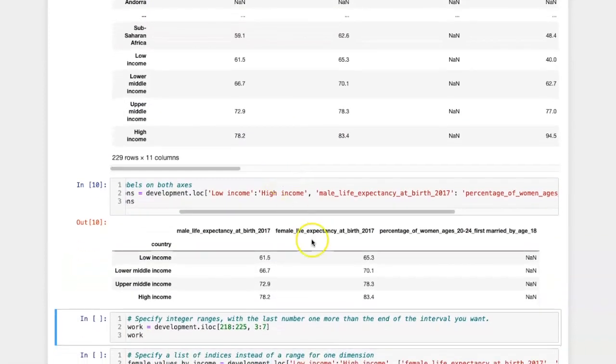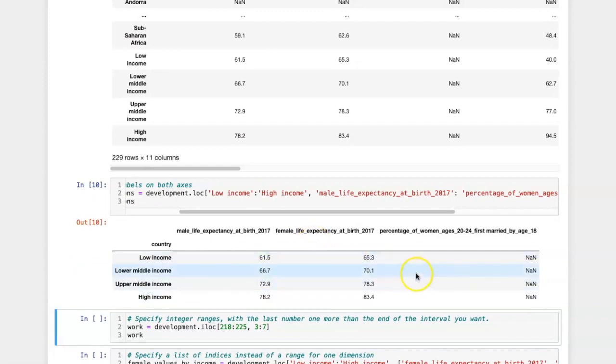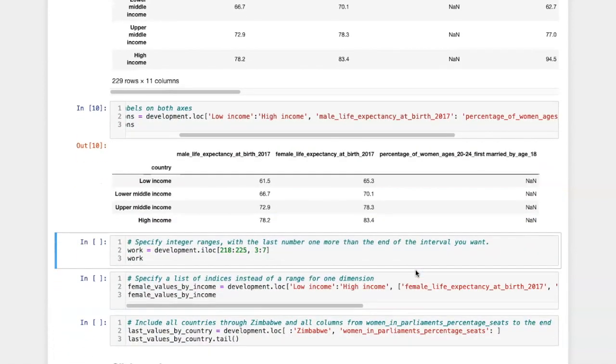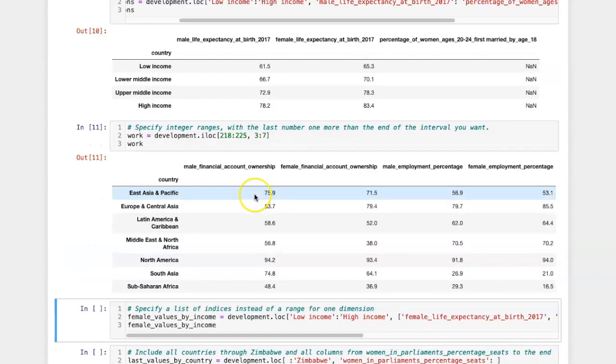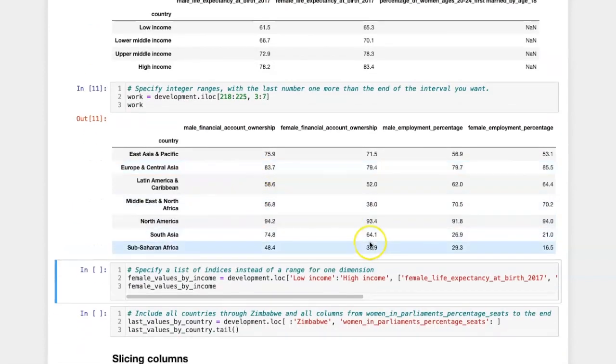Now I get a much smaller rectangular slice that includes only those rows and those columns. If I want, I can use ILOC and specify two integer ranges, and I get a similar result, a much smaller data frame.